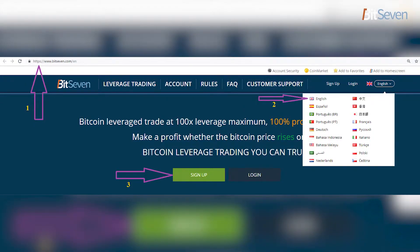After selecting the language, press the setup button and fill in all the necessary data. The registration process is very simple and does not take much time, so follow this simple procedure and begin your trading experience.